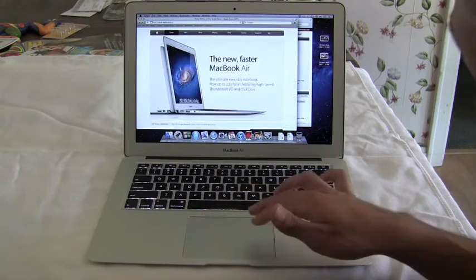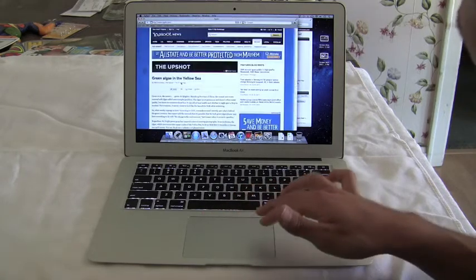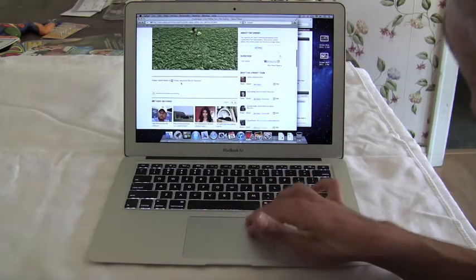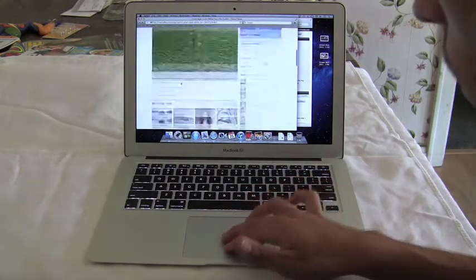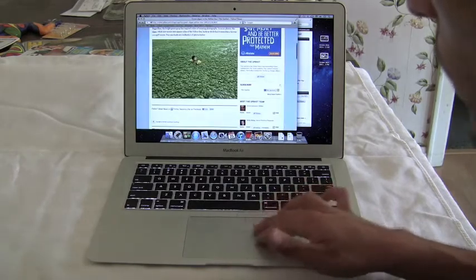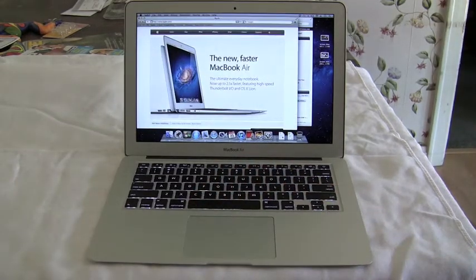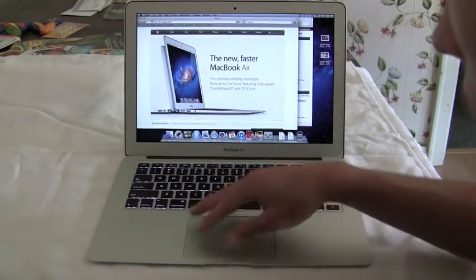And the animation is great as you can move between all the different pages you went through. This also works with large documents in Pages or Preview.